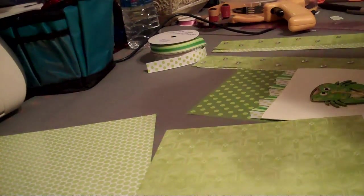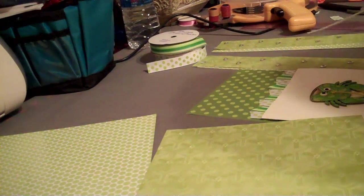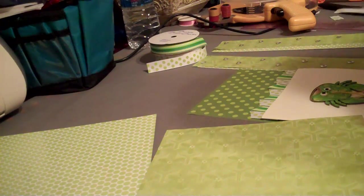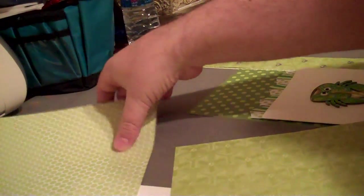Hi, it's Brian the Scrap Guy, and I'm going to show you a very simple and quick layout today using three sheets of paper.